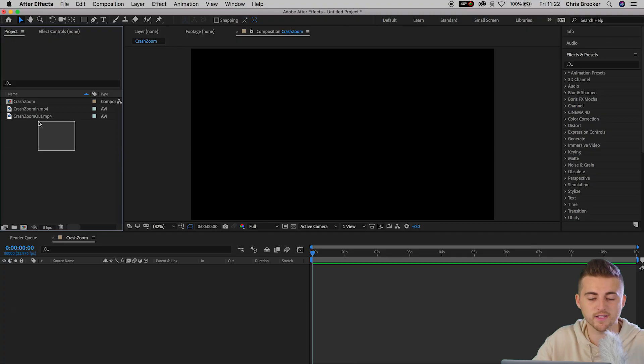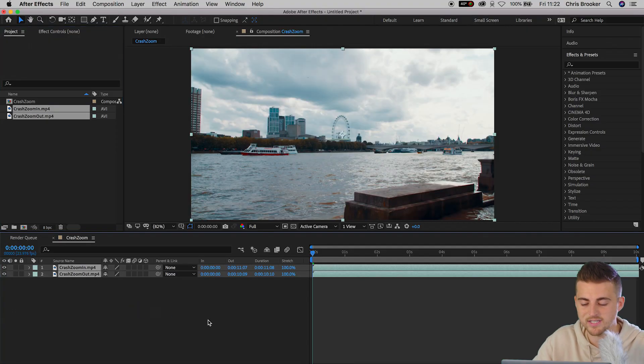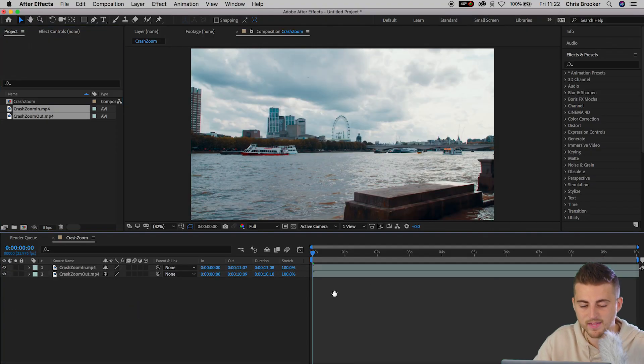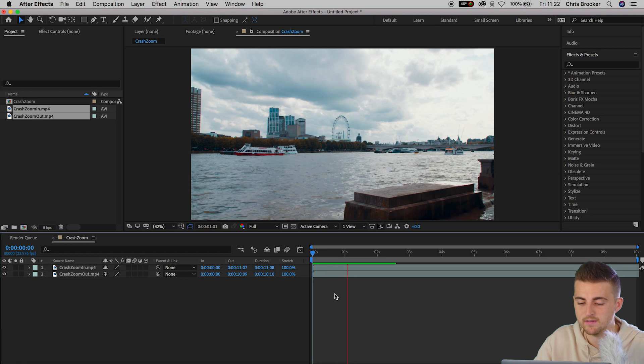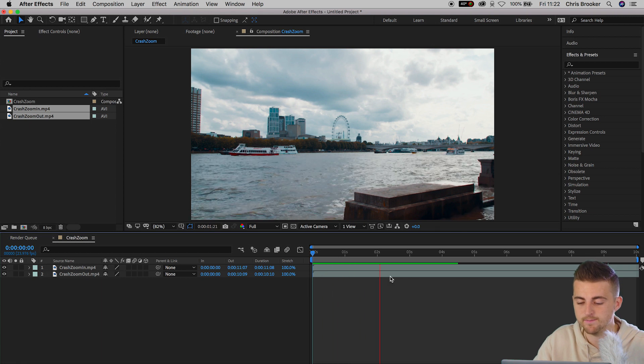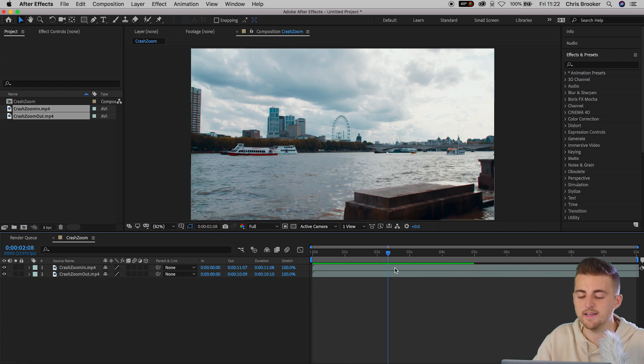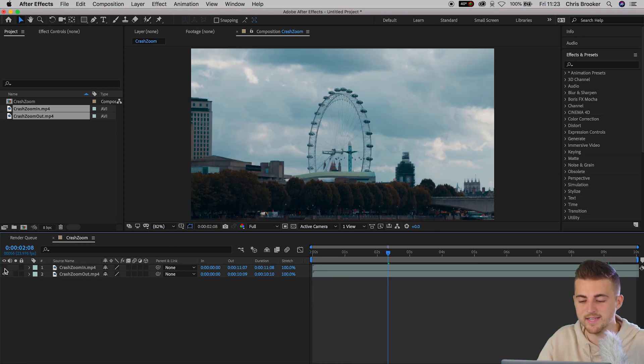Now you want to go ahead and drop your two video clips into After Effects. So we're just going to drag those down onto the timeline and we've got crash zoom in and then crash zoom out just underneath.